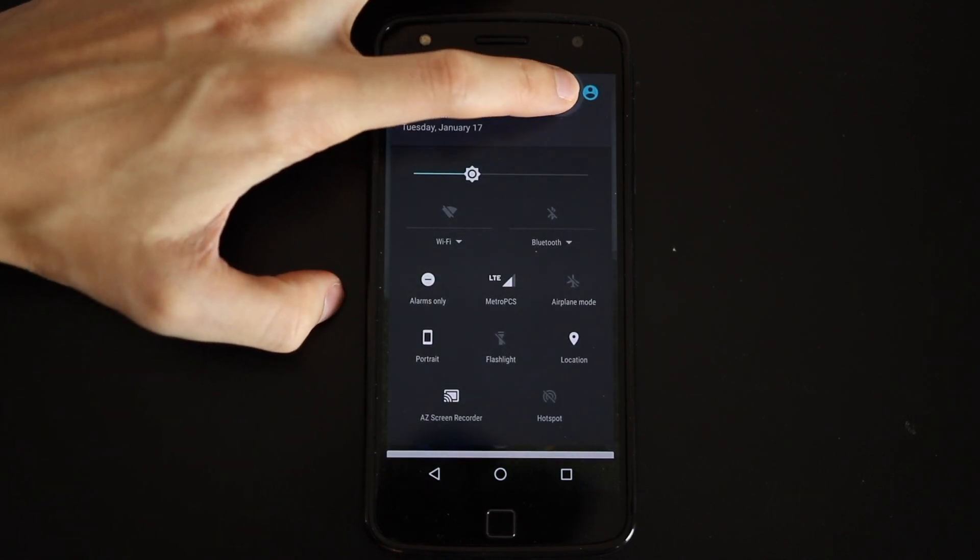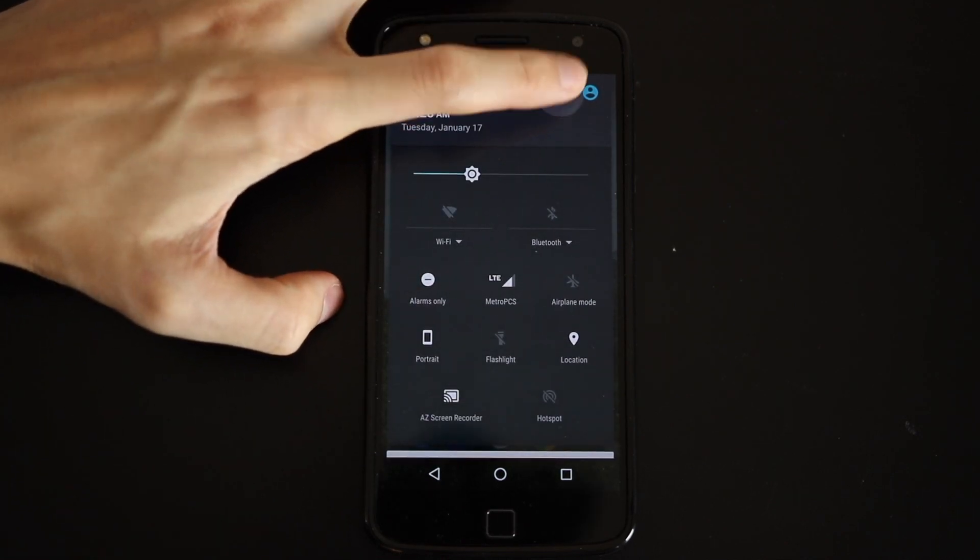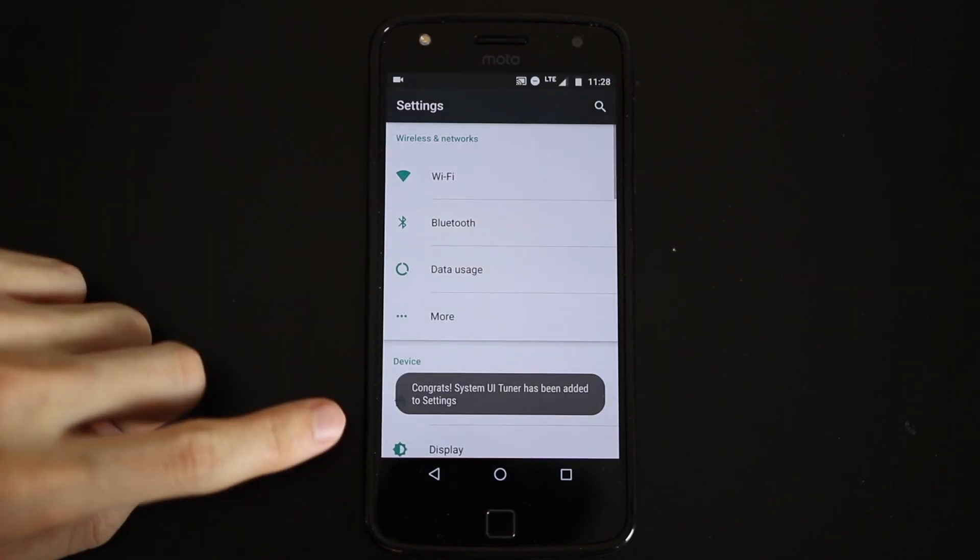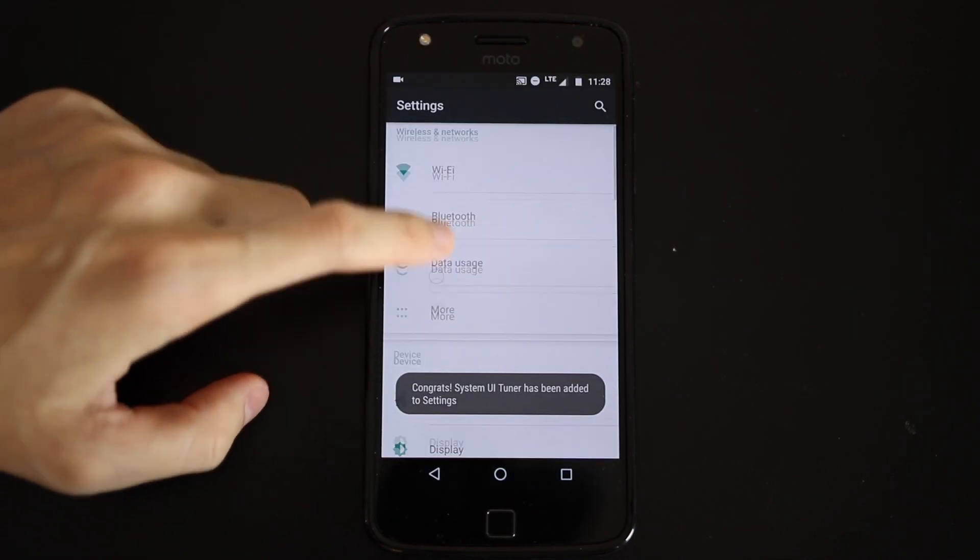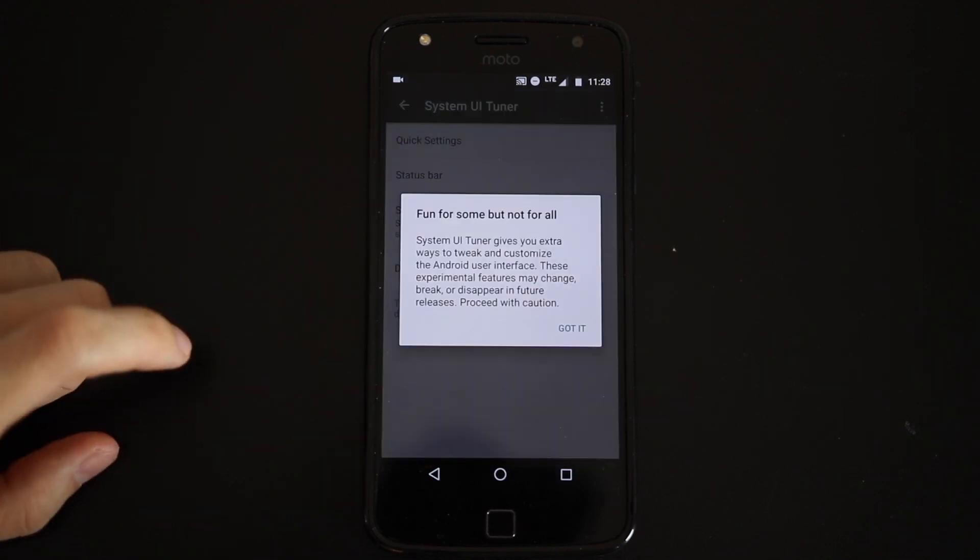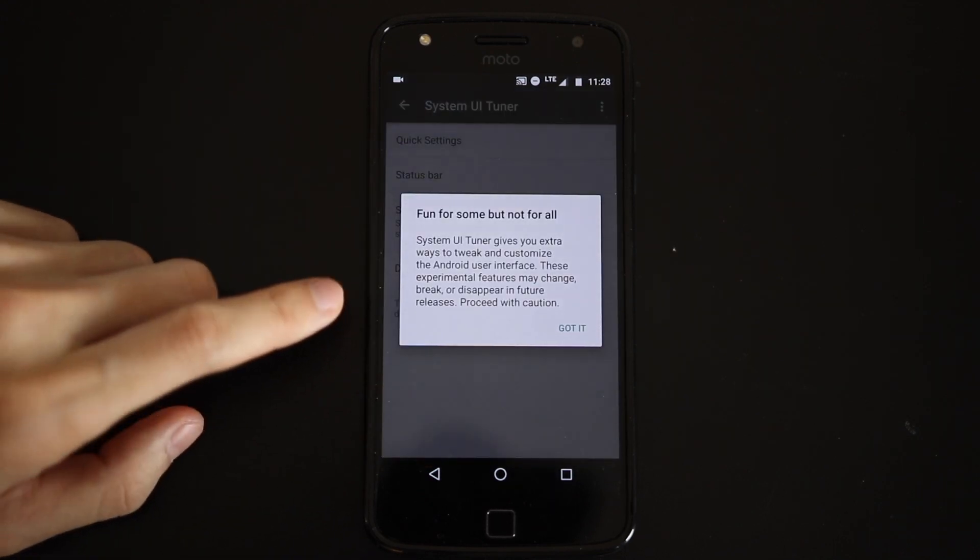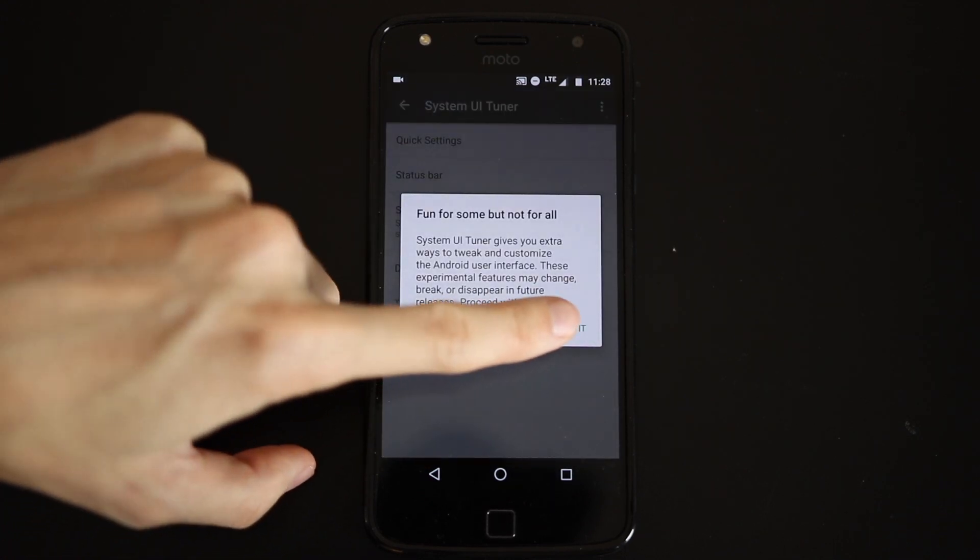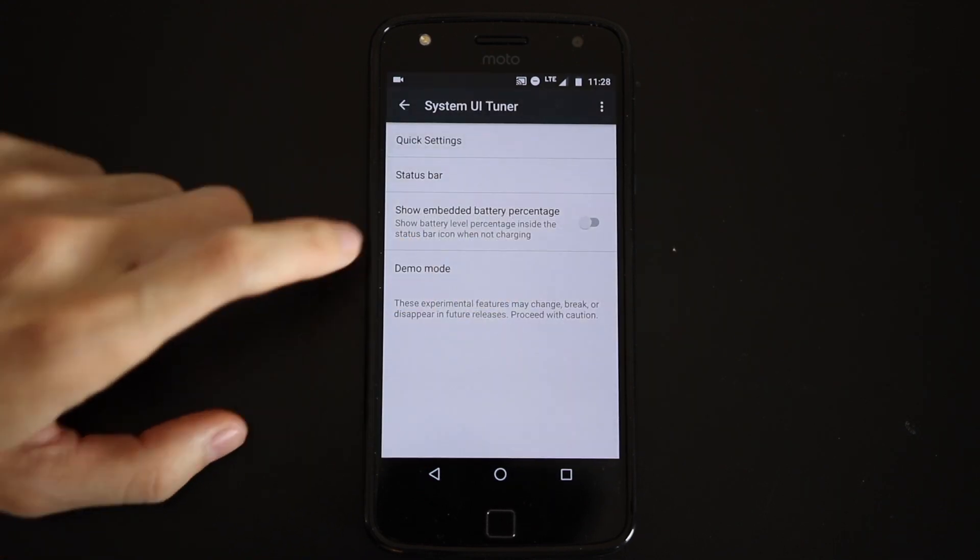First up is the System UI Tuner. If you swipe down from the notification tray, you can press and hold the gear icon to activate System UI Tuner. It will then appear in the Settings app at the very bottom.